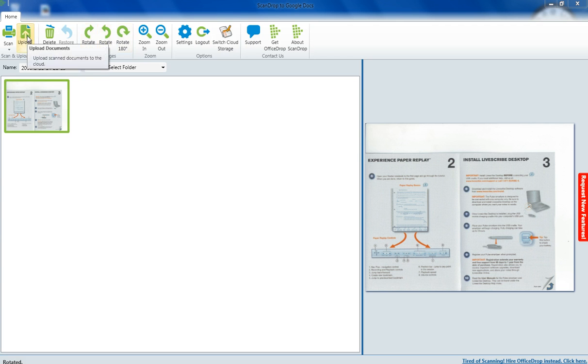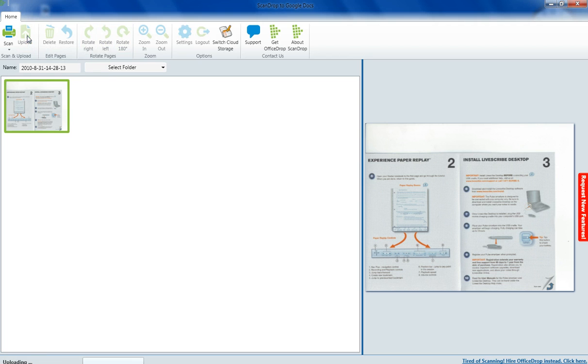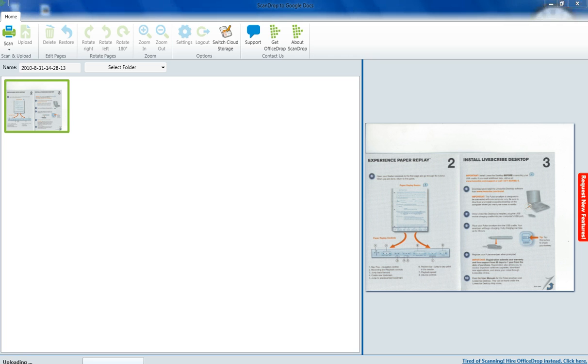Let's upload it to our Google Docs account just by clicking upload here. It's uploading. Just wait for it.